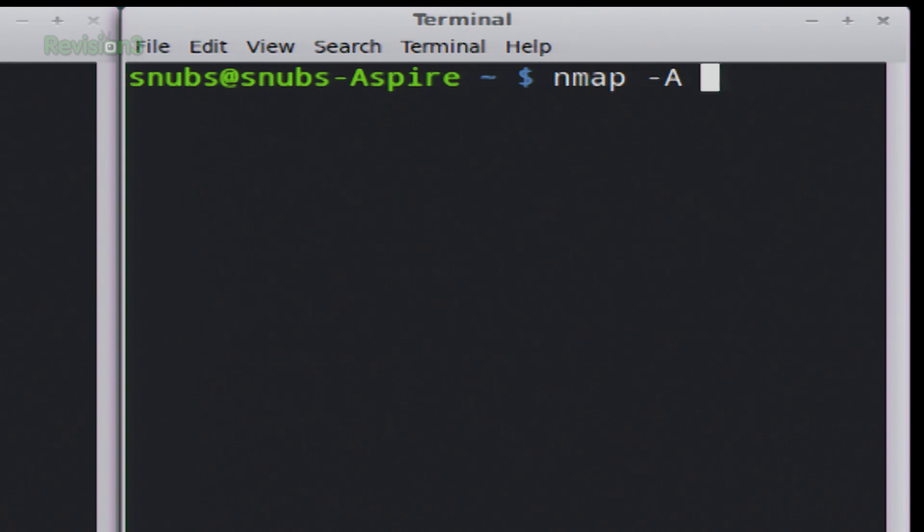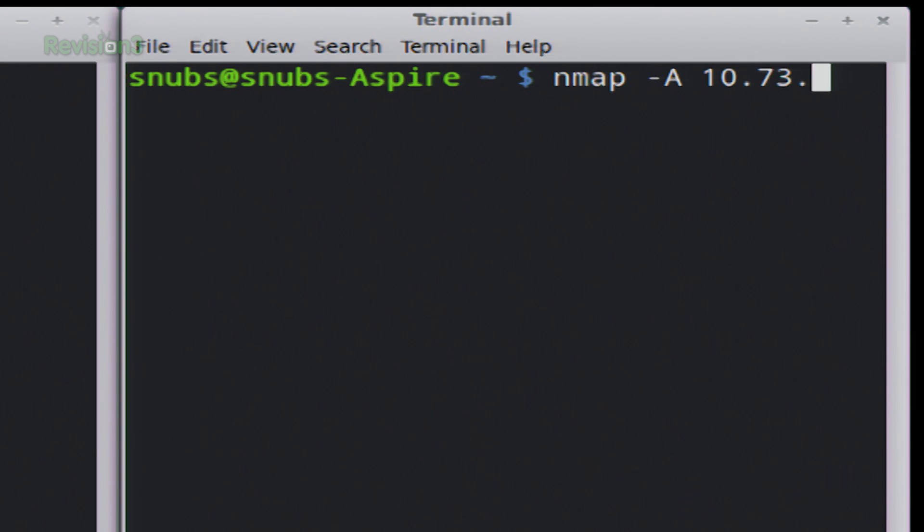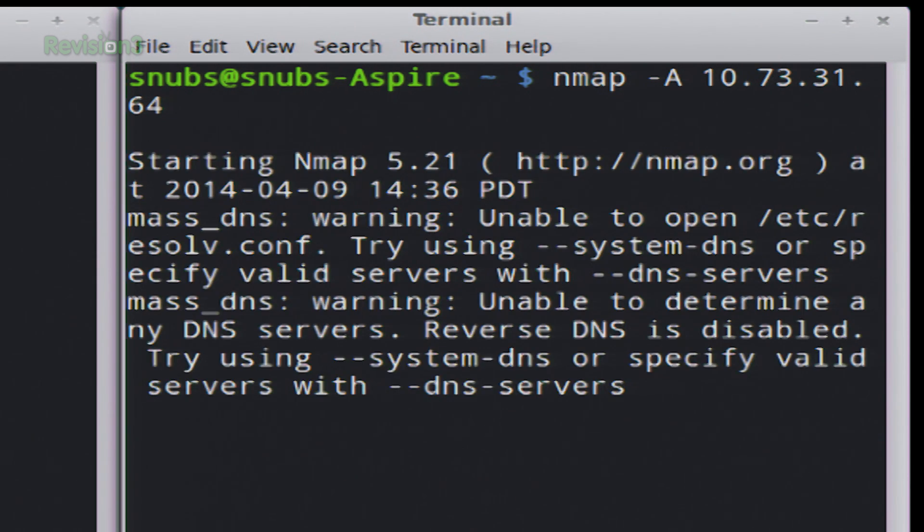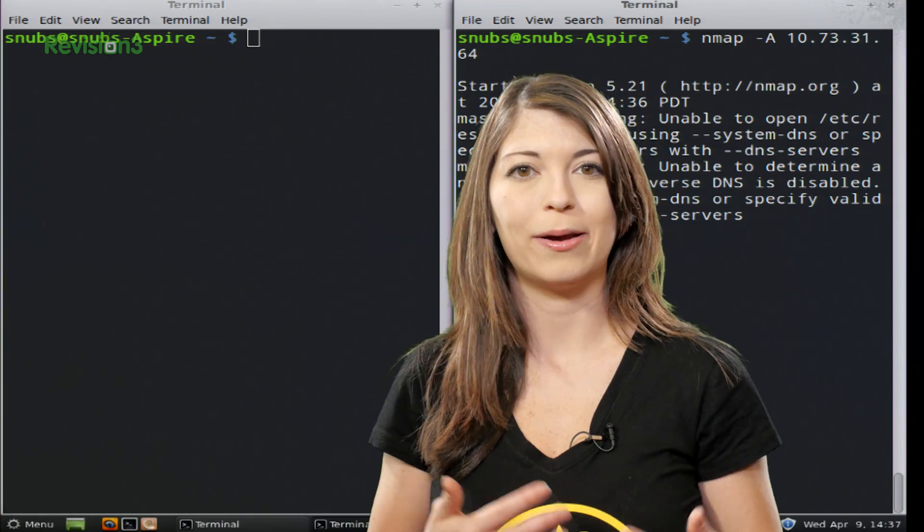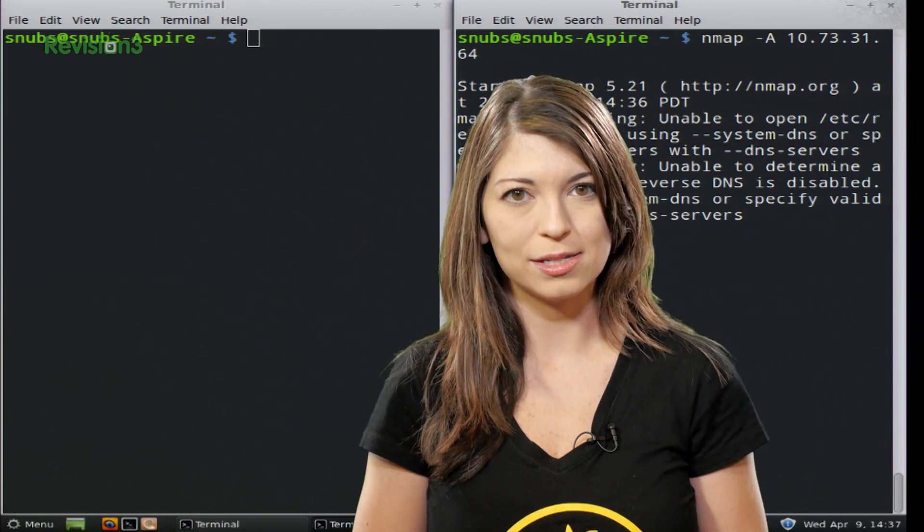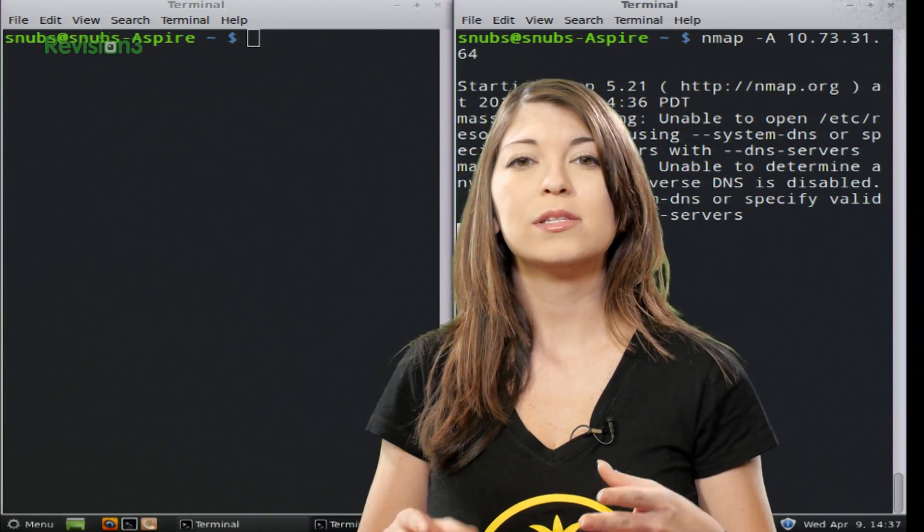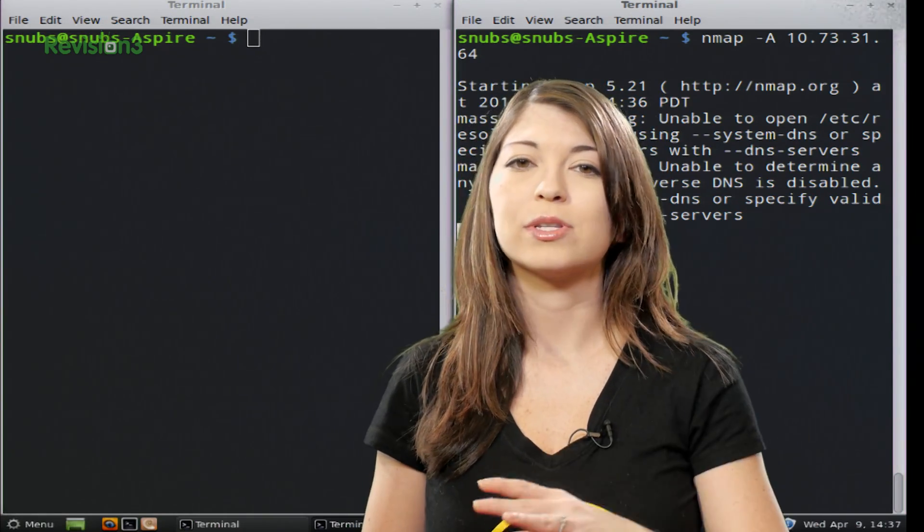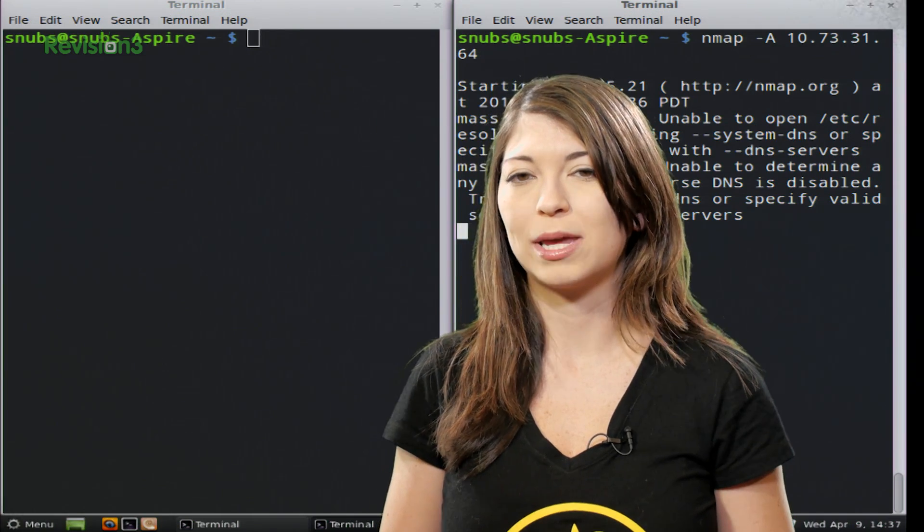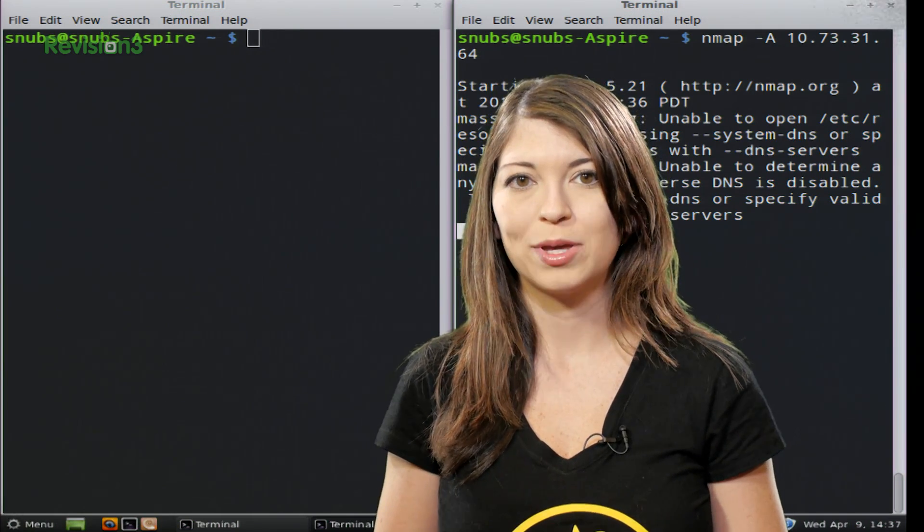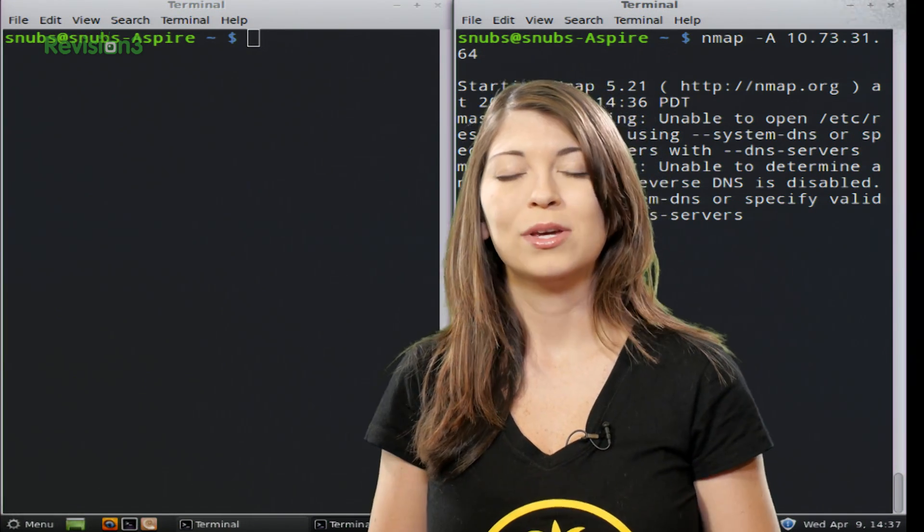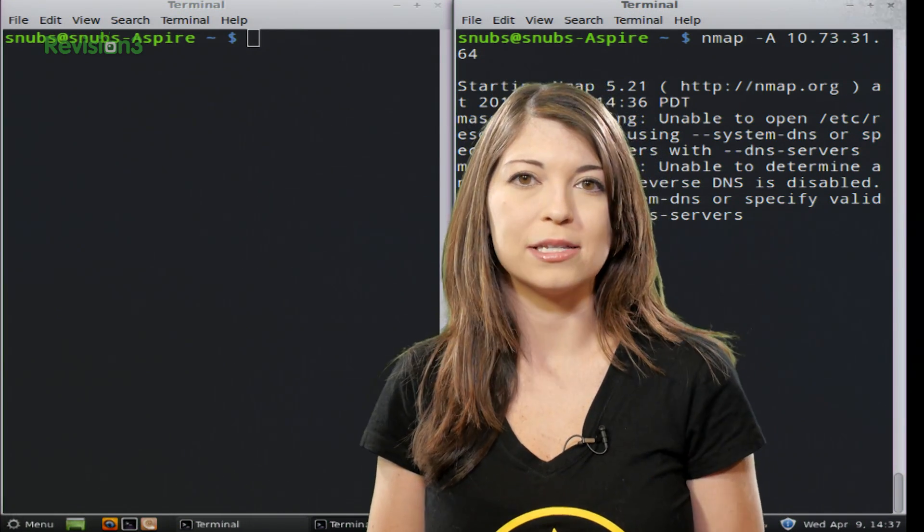To do this, you type in Nmap dash capital A for aggressive, and then whatever you're wanting to scan. So I'm going to scan 10.73.31.64 and run it. While this is running in the background, let me tell you about what an aggressive scan is. These simply put together some of the most popularly used commands in Nmap into one command for you to type. So it just makes it easier.